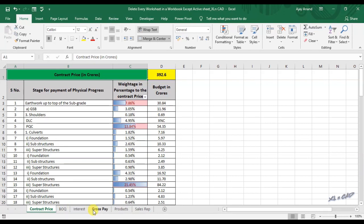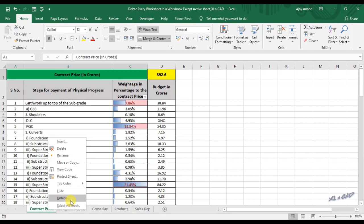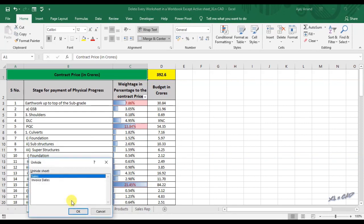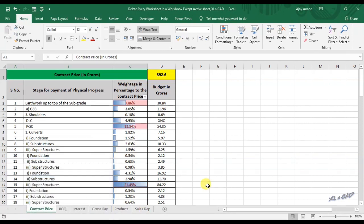You can see here there are 6 visible sheets and 2 hidden sheets. After executing the macro, there will be only one sheet left.